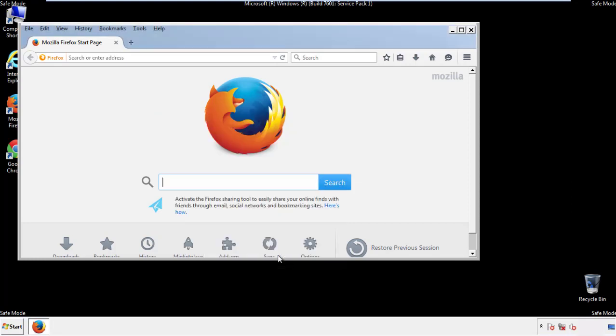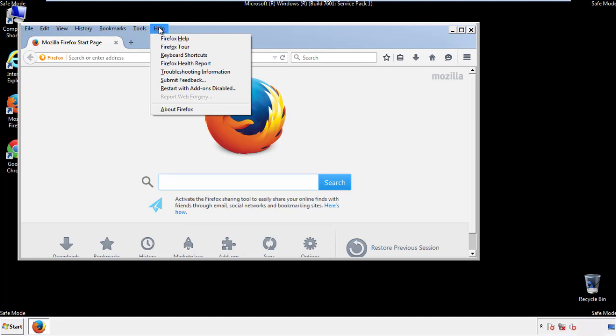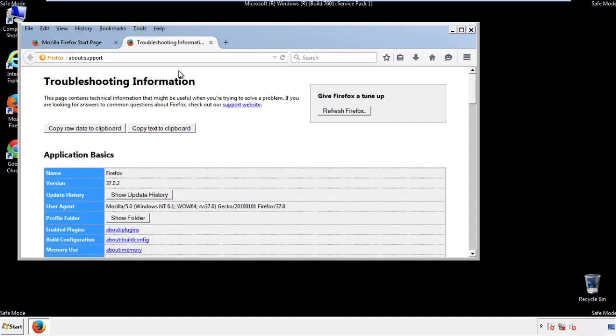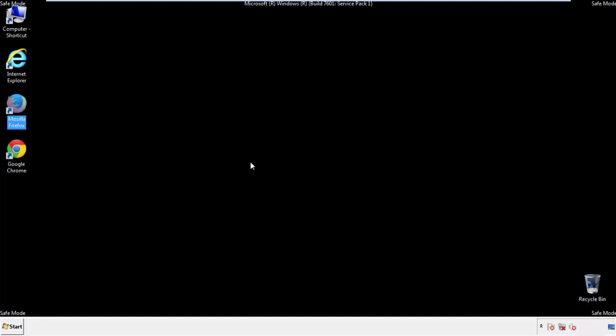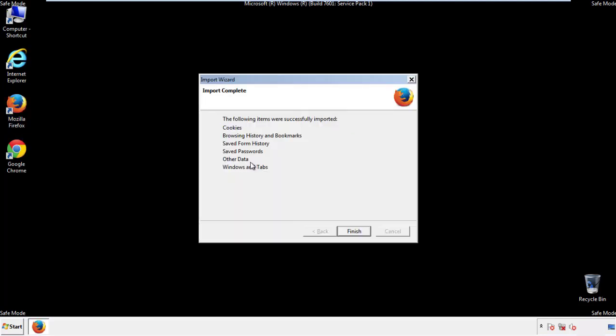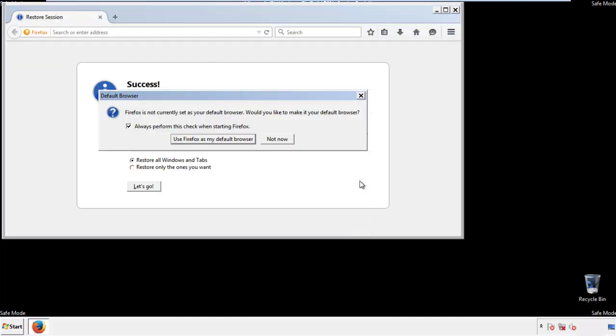Now we'll reset the browser. Choose troubleshooting information and refresh browser. Finish. And we're done. Just get rid of this.